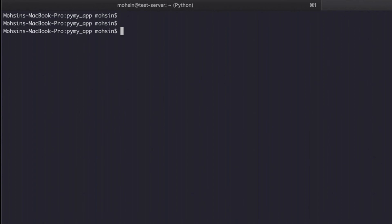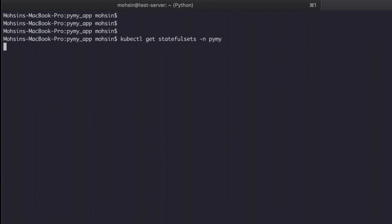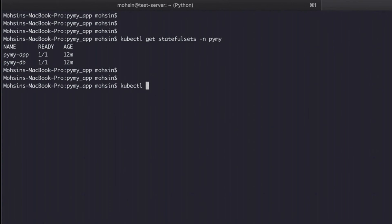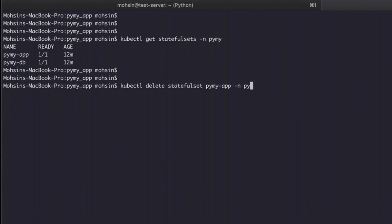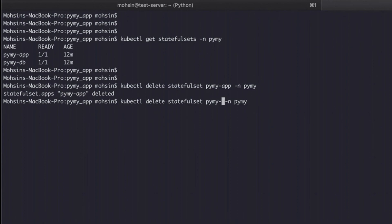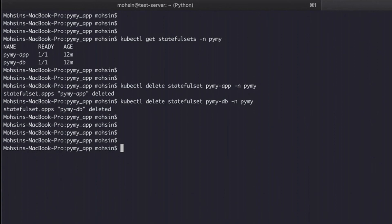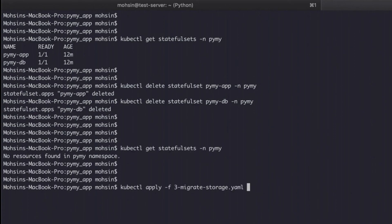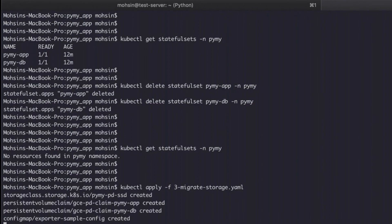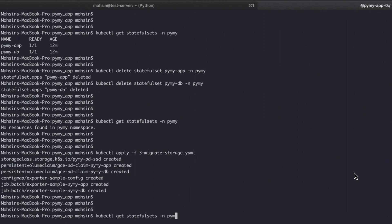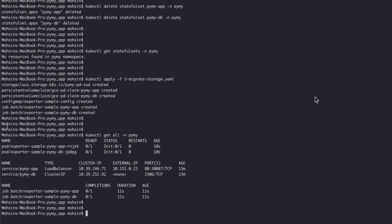Before applying, we need to delete the existing stateful sets. We can see there are two stateful sets in our namespace — we need to delete these because they're still tied to our stateful sets and we want to free them up so we can migrate to the final persistent disk. We delete the first stateful set for the application and then the one attached to the database — now both are deleted. We then apply the configuration: you can see we've created the storage class, persistent volume claims, the config map, and the job exporters are running for both. The two new exporter pods have been created.